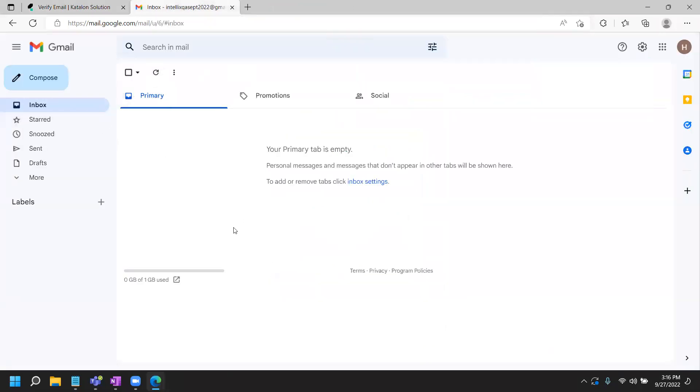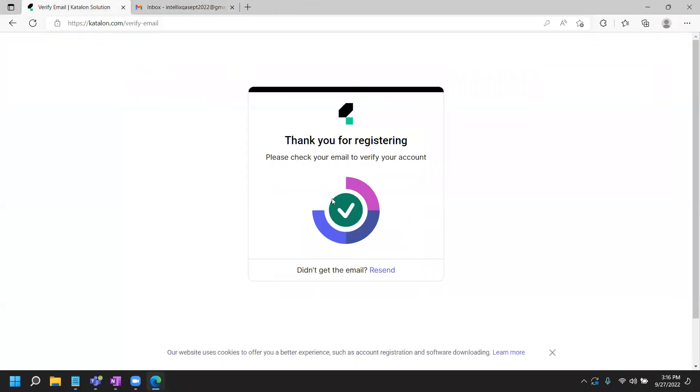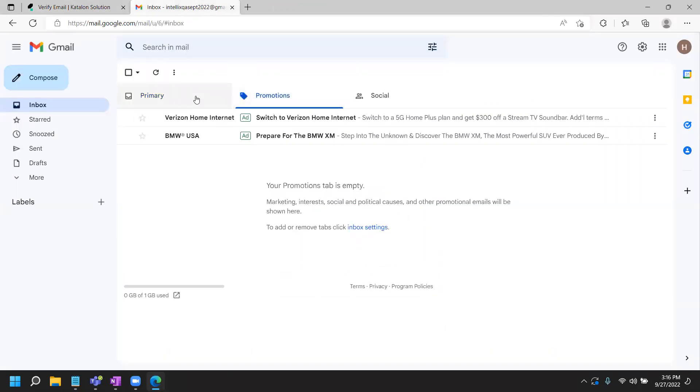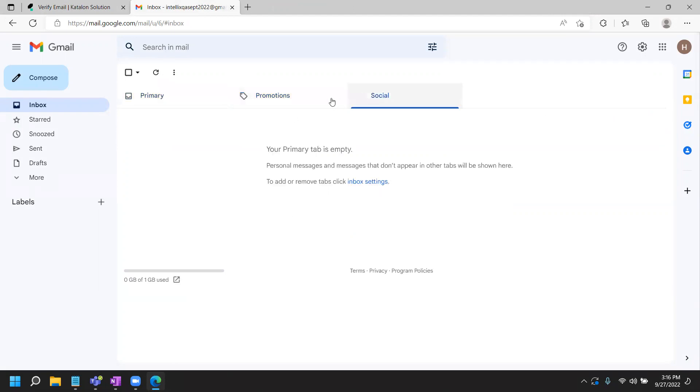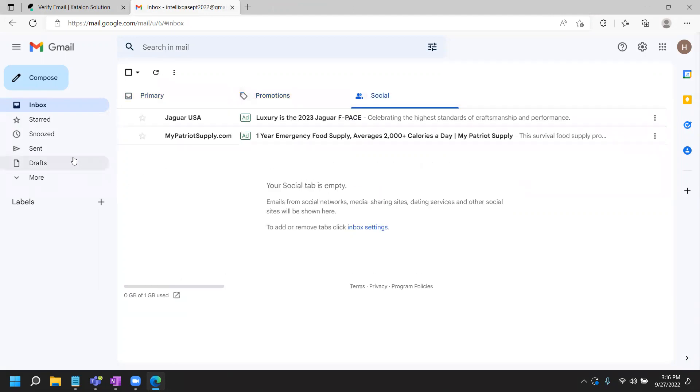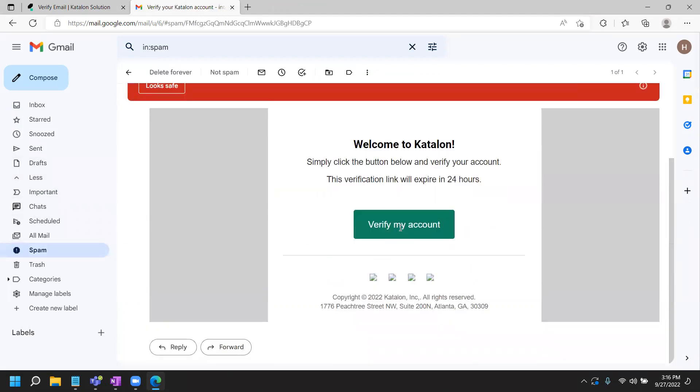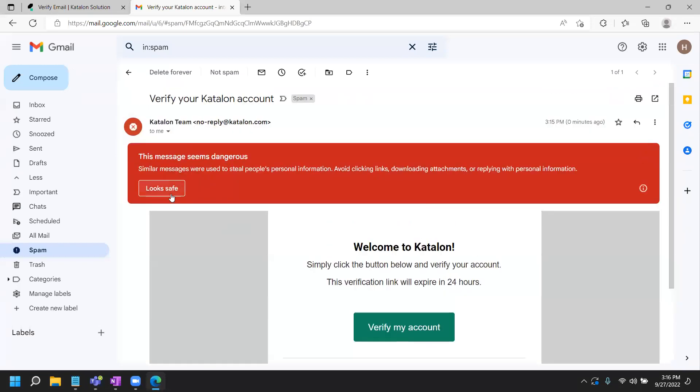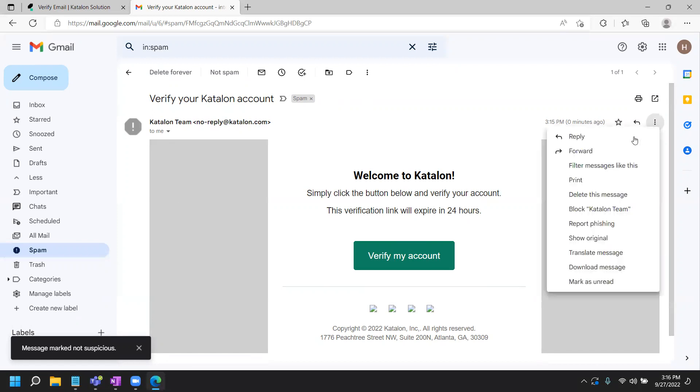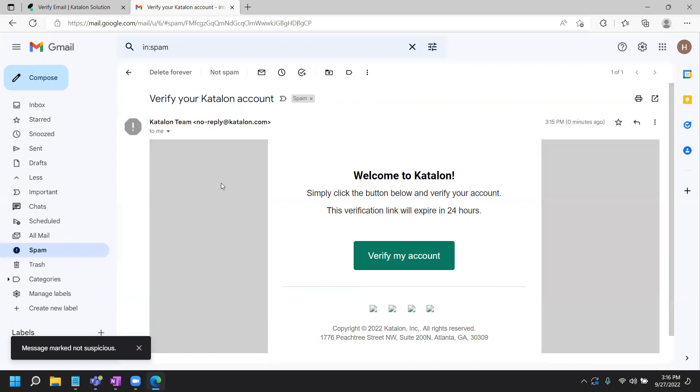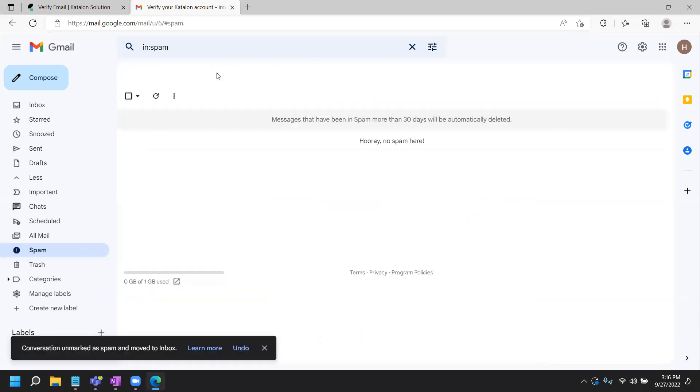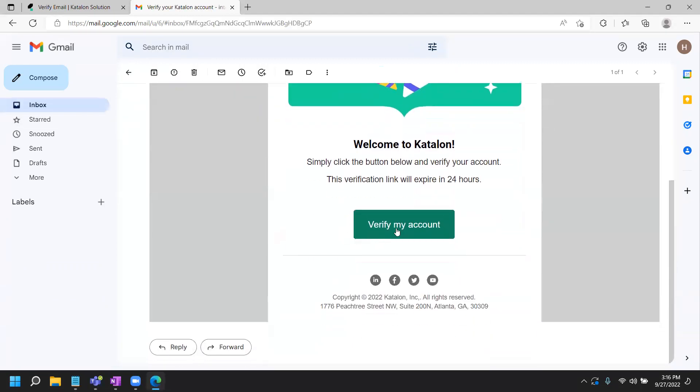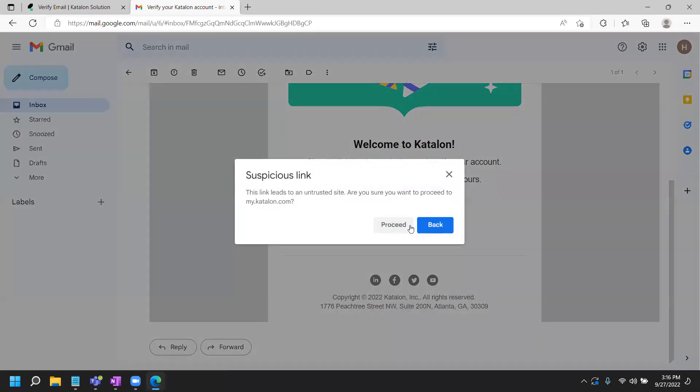I have promotions, nothing in primary, nothing here. Let me see if I received anything in spam. Ah, verify your Katalon account. Since it's spam, I will mark it as look safe so that I can click on the link. I might have to move this email or mark it as not spam. It will go back to your inbox. From there, you open it up and you should be able to click on the link. If you don't do that, you will not be able to verify the account. Here, suspiciously, proceed.